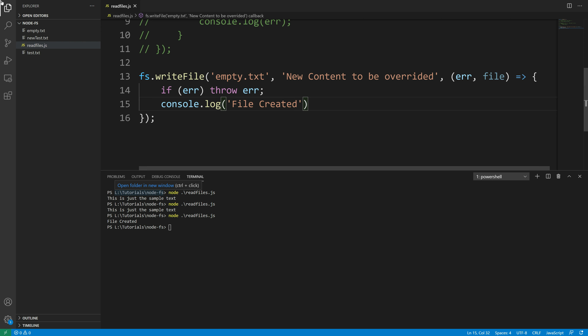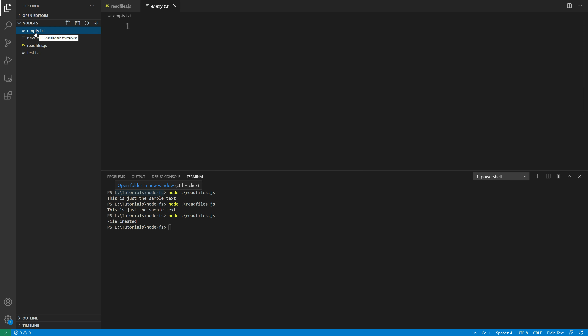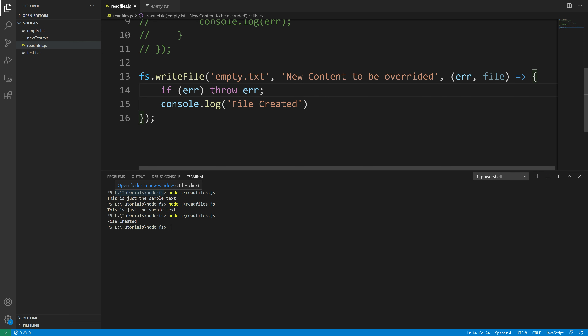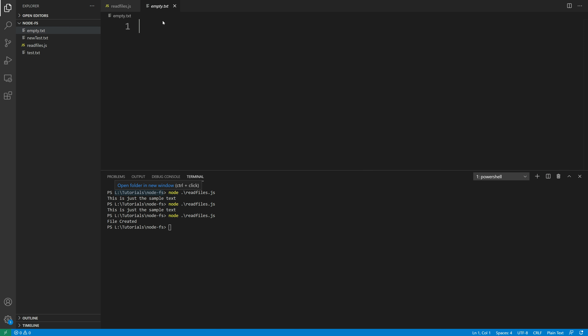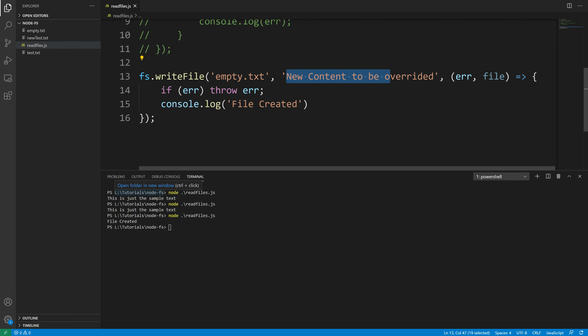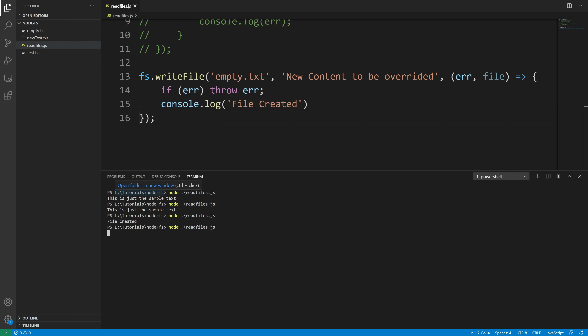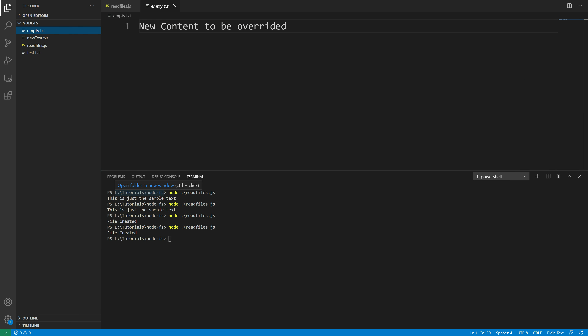I'm going to save the file and take a look at empty.txt. It's going to create this content. If I write some gibberish in empty.txt and save it, then run the code, it says 'file created' and if we go to the empty file it now says 'new content to be overridden' — so it replaces the file if it exists, or creates one if it doesn't.